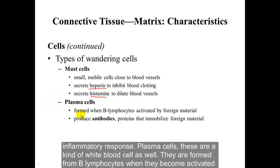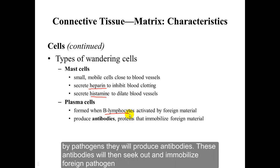Plasma cells are also a kind of white blood cell. They are formed from B lymphocytes. When they become activated by a pathogen, they will produce antibodies, and these antibodies will then seek out and immobilize the foreign pathogen.